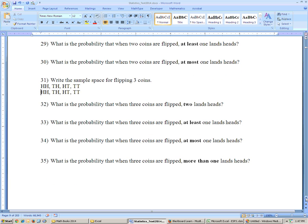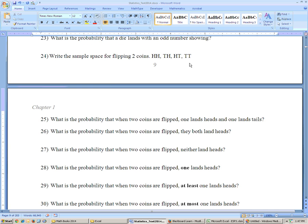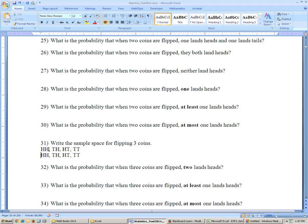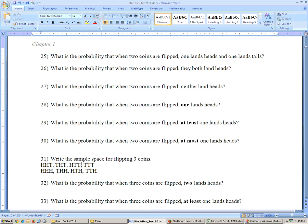Problem 31 says write the sample space for three coins. What I did was copy the sample space for two coins and paste it twice. On the top four, I add tails for the third coin option, and below that I add heads as the other option for the third coin. That gives you the sample space for three coins. For four coins, you'd copy and paste again, adding tails and heads. The number of outcomes for three coins is eight, for two coins is four, for one coin is two — it goes up in powers of two. For four coins there would be 16 possible outcomes.